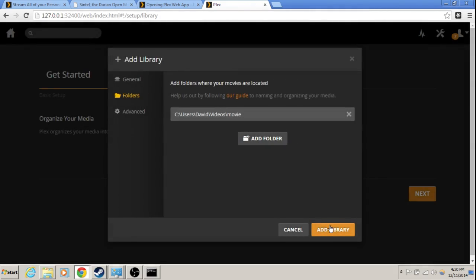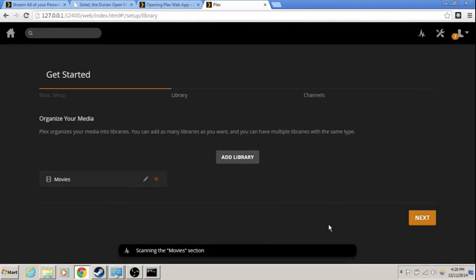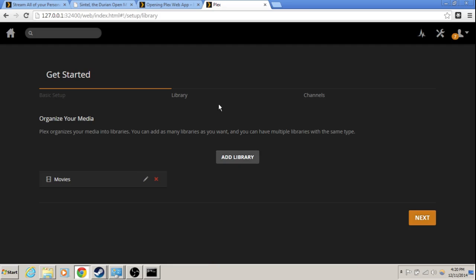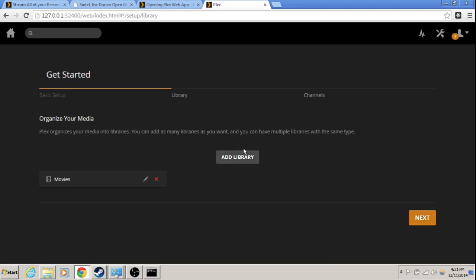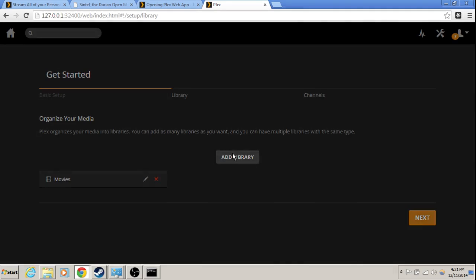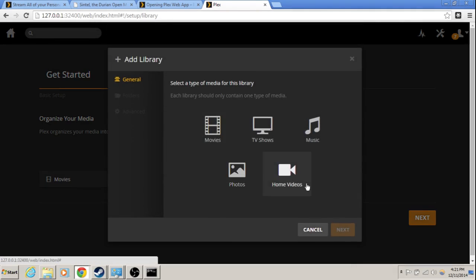So we're going to videos and then movies and then add. That adds the movies folder to our library. Those two movies I added are public domain movies. That's why I can use them in this video. And hopefully it will pick them up. If not, it's not a big deal. Alright. Add library.